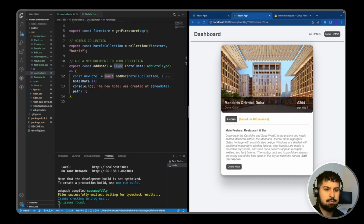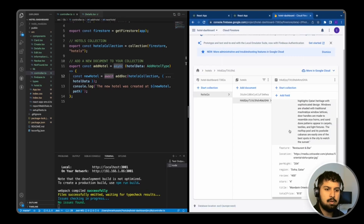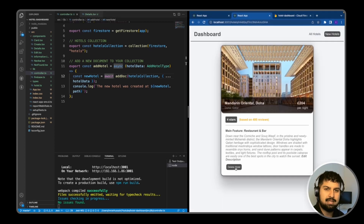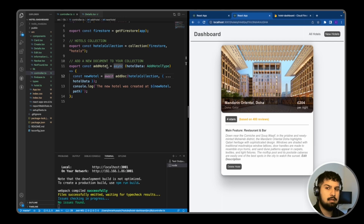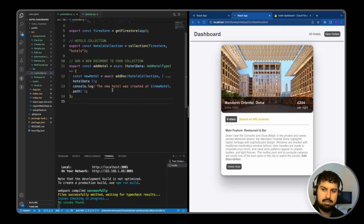Now that we have added a document to our database, what we want to do is delete the document from the database when we click the delete hotel button. As we have done with the add hotel function in our controller file, what we need to do is create a delete hotel function.